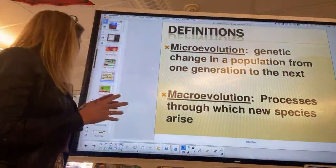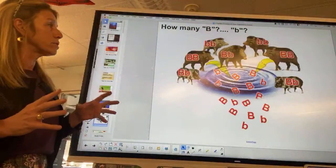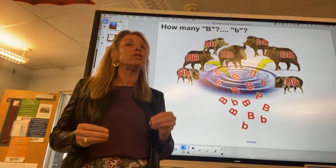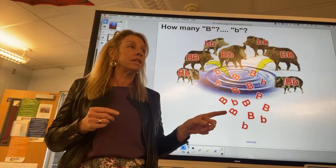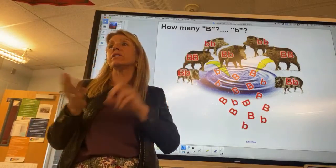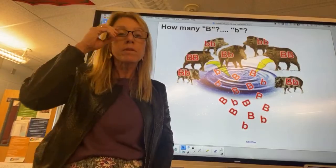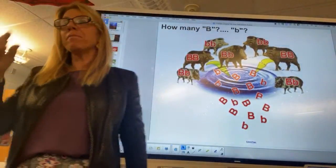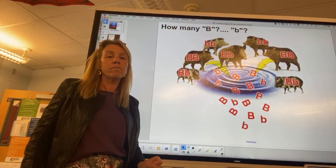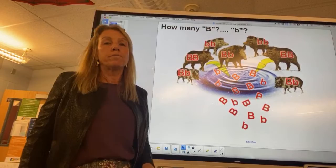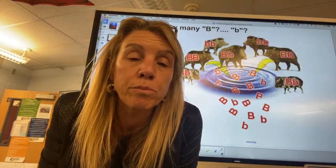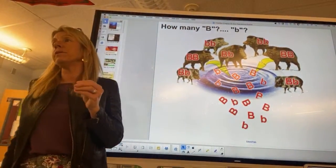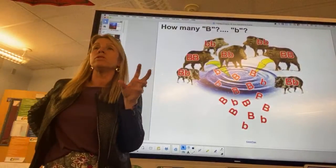Macroevolution is when you have a whole new species. We need to understand the difference between a genotype and a gene pool. Turn to the person next to you and differentiate, in your own words, between a genotype and a gene pool.